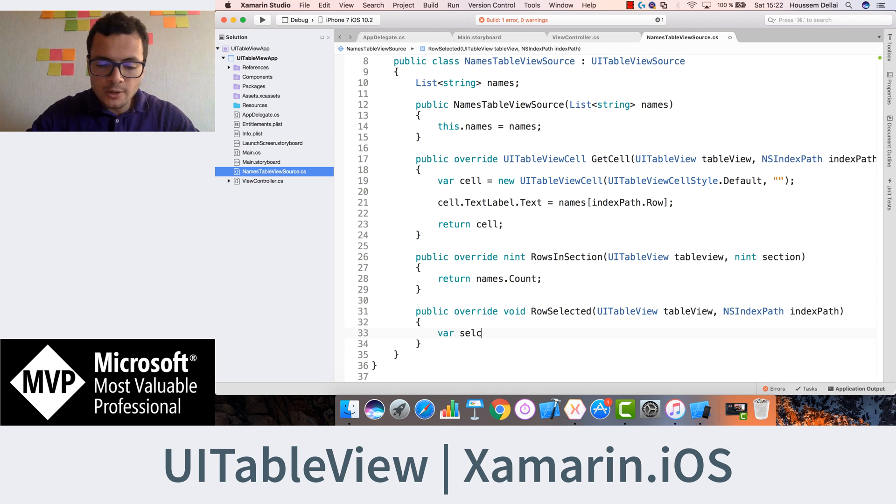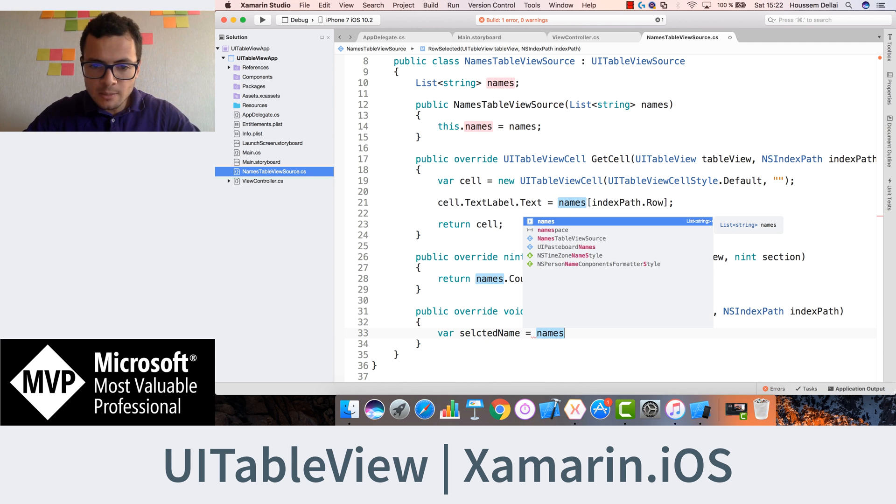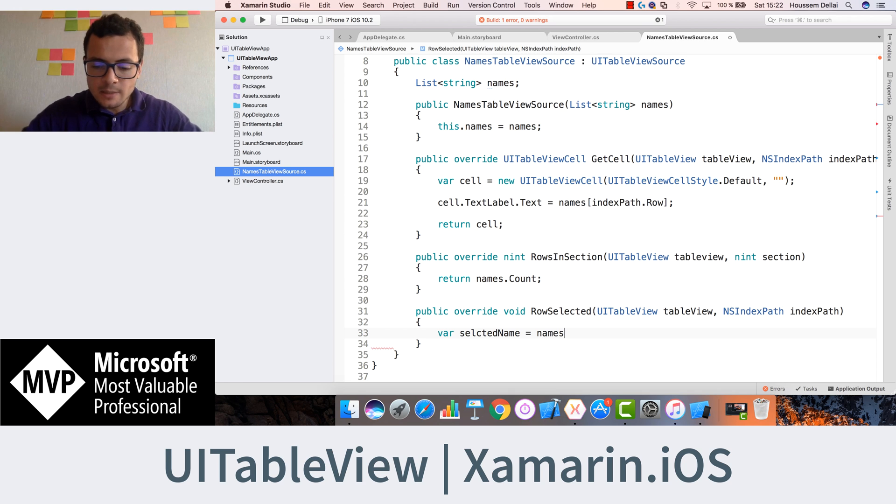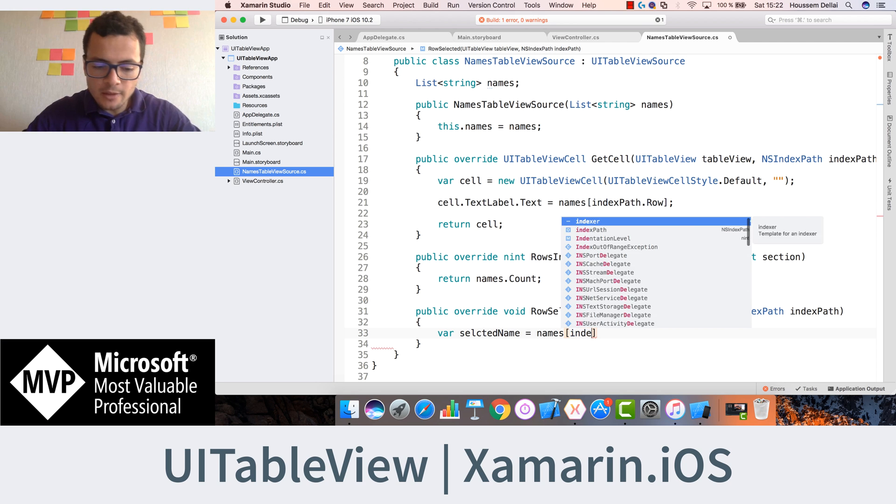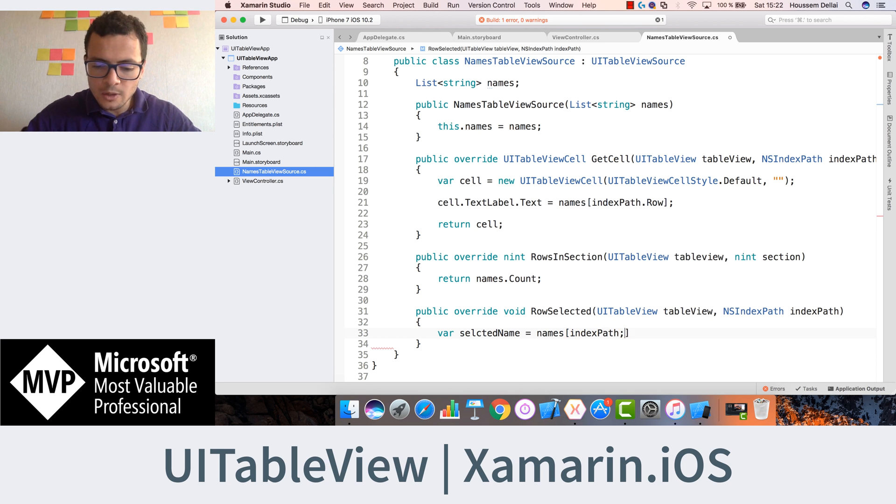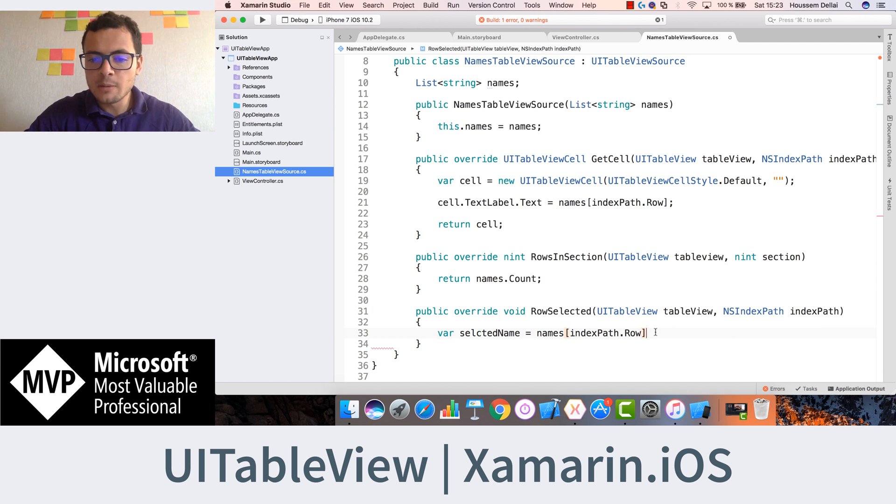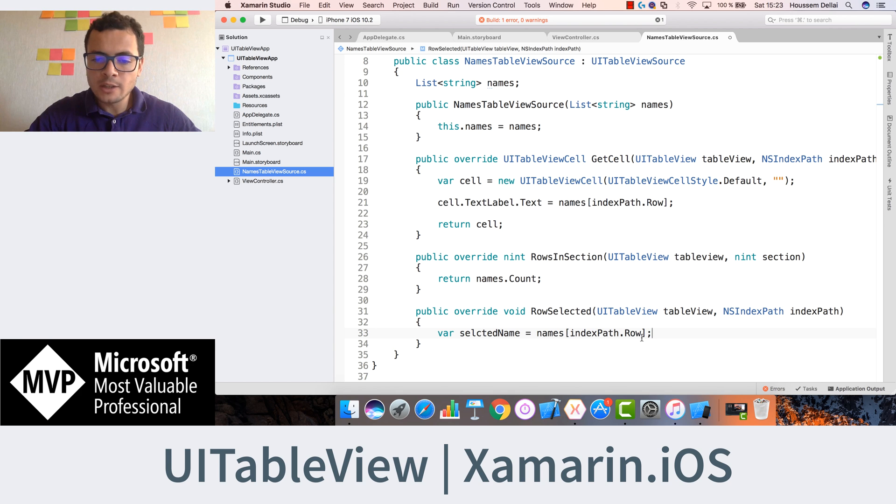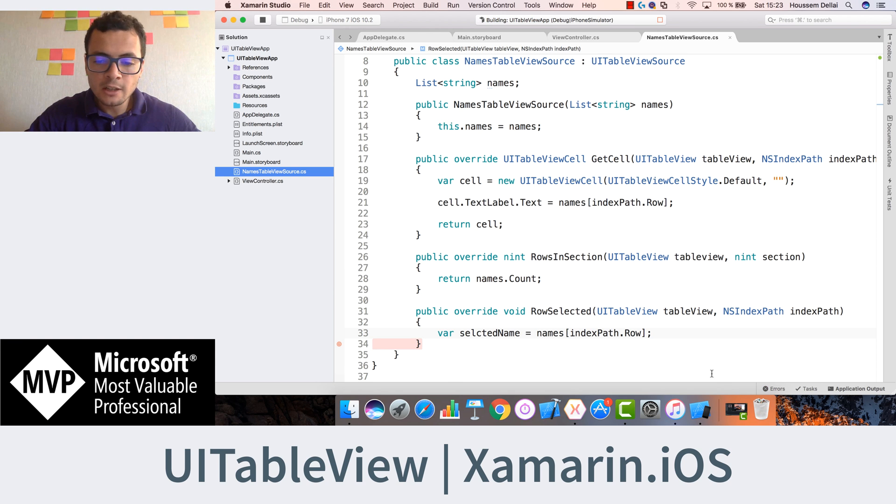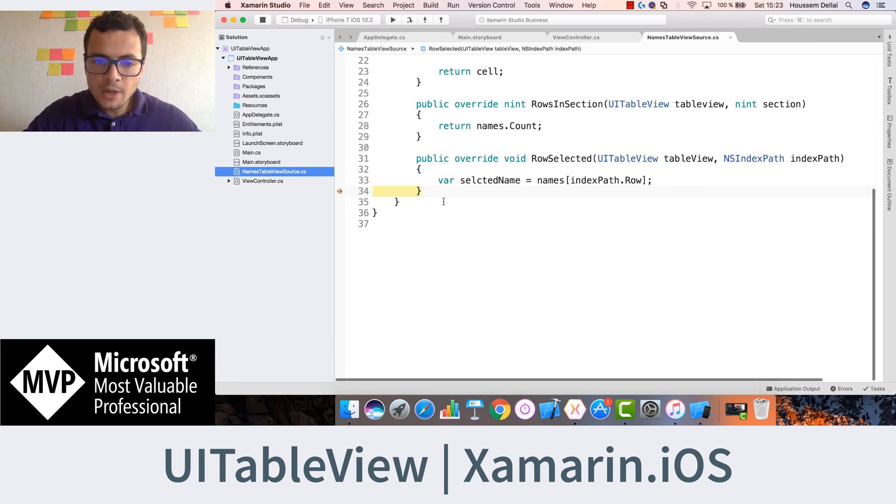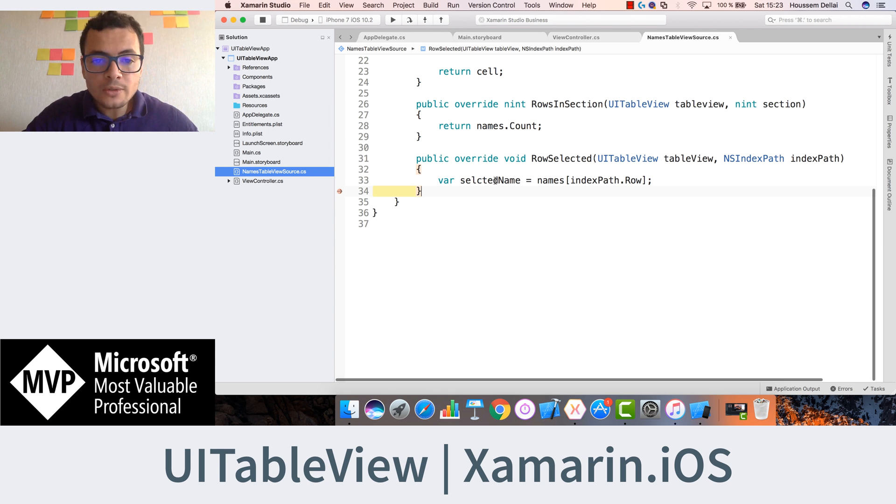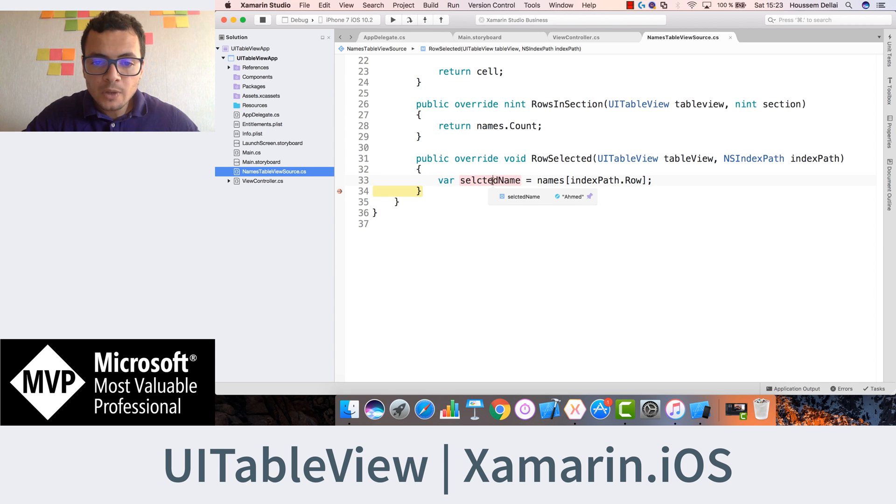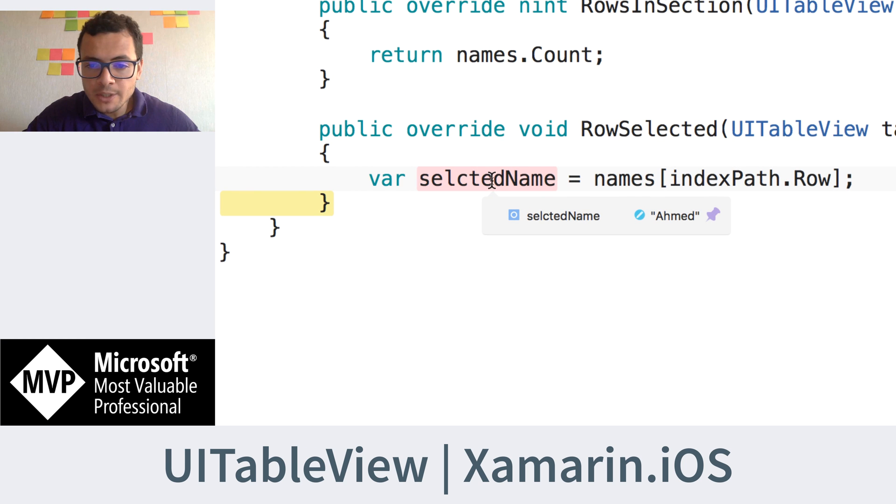So to get the selected name, I'll go and access my names list. Then use the index path to get the row property which tells me the index of the item in the table that I have selected on. So now if I create a breakpoint here and run the application again. When I select a name here, the breakpoint is in this line. It means that it have executed this line of code. So then when I put the cursor on top of selected name, you can see that here the selected name is Ahmed.